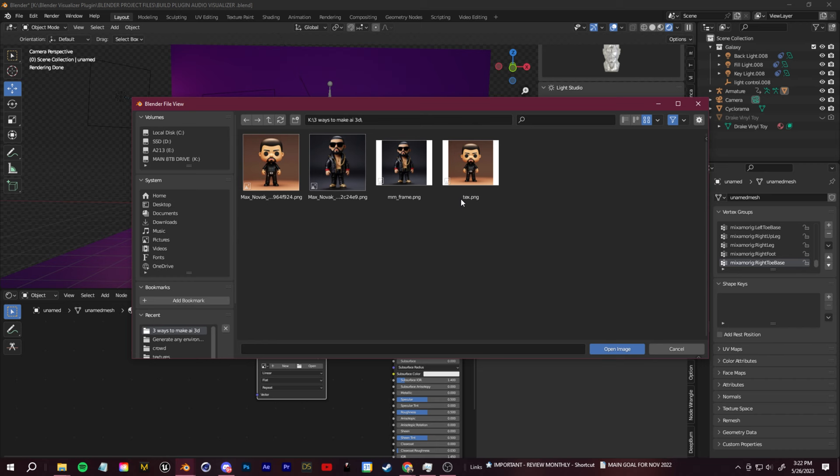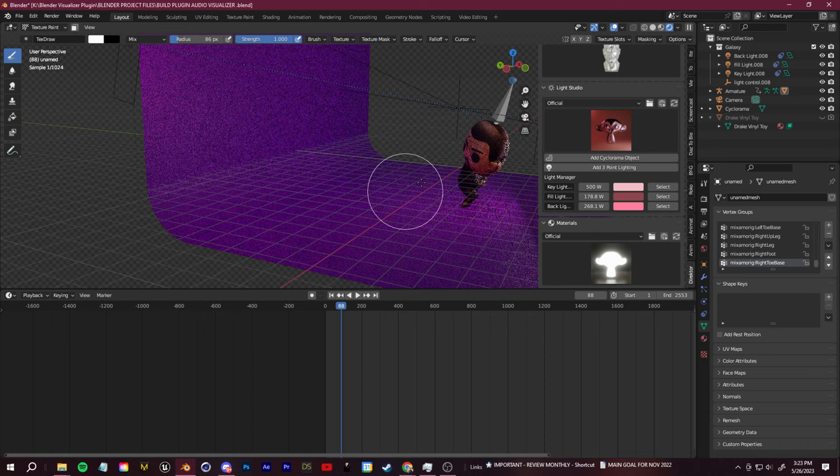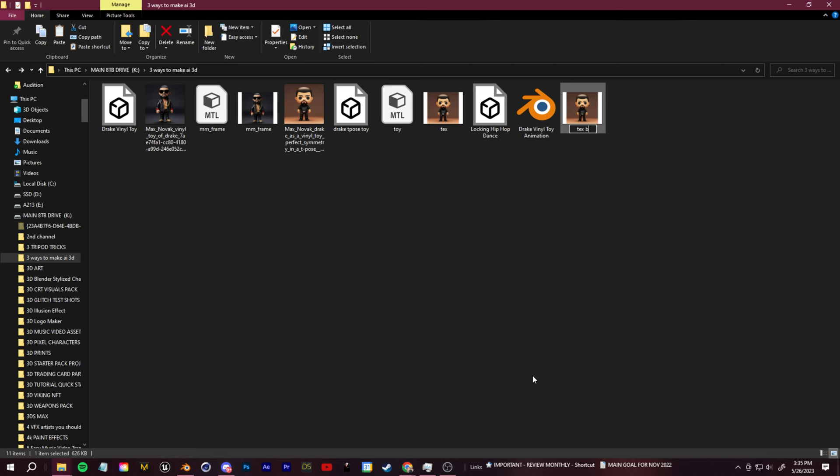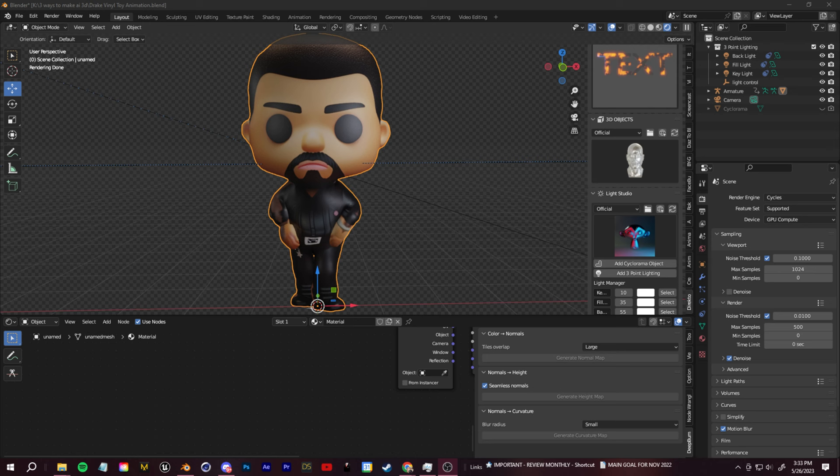Now, the only issue here is we have this double-sided texture. So we can fix this up with texture painting. I'm going to open up the folder where I originally saved the image and the OBJ file. I'm going to select the image texture file and click control C and control V just to duplicate that file. Let's go ahead and rename this to texture back.